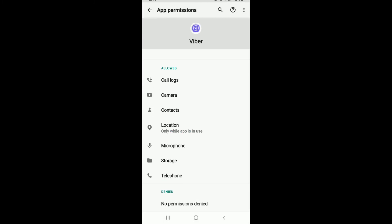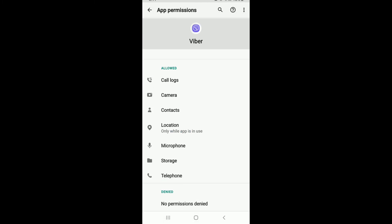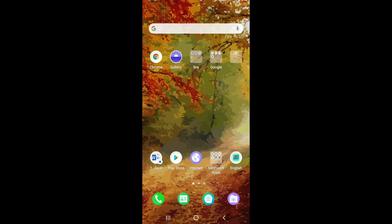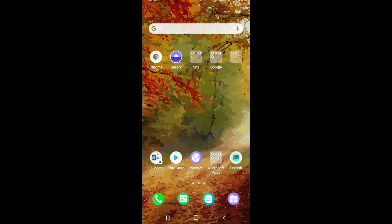Go back and make sure no permissions are left denied. Once you do that, go back to your Viber and see if that solves your issue.